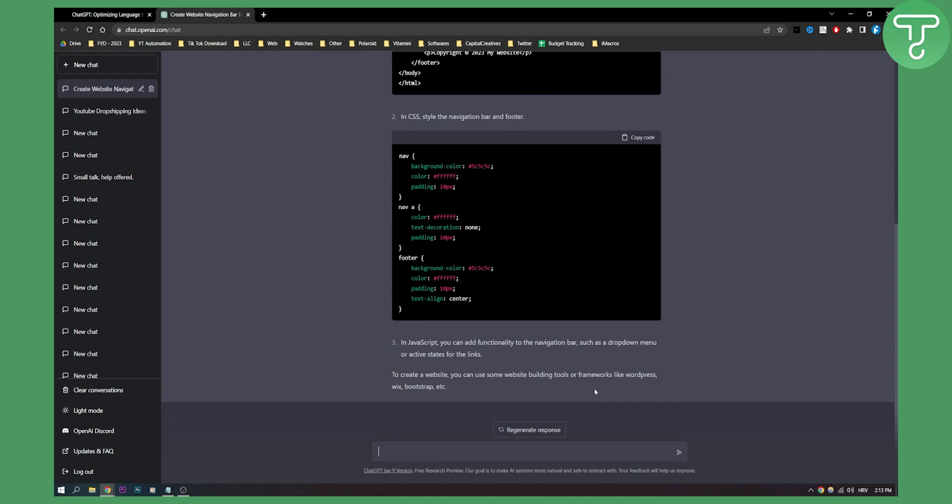Basically what you can do is you cannot actually ask ChatGPT to code you an entire WordPress website. What you actually need is you need to know how your WordPress website is going to look like - how your navigation bar is going to look like, how your footer is going to look like, how your body is going to look like.